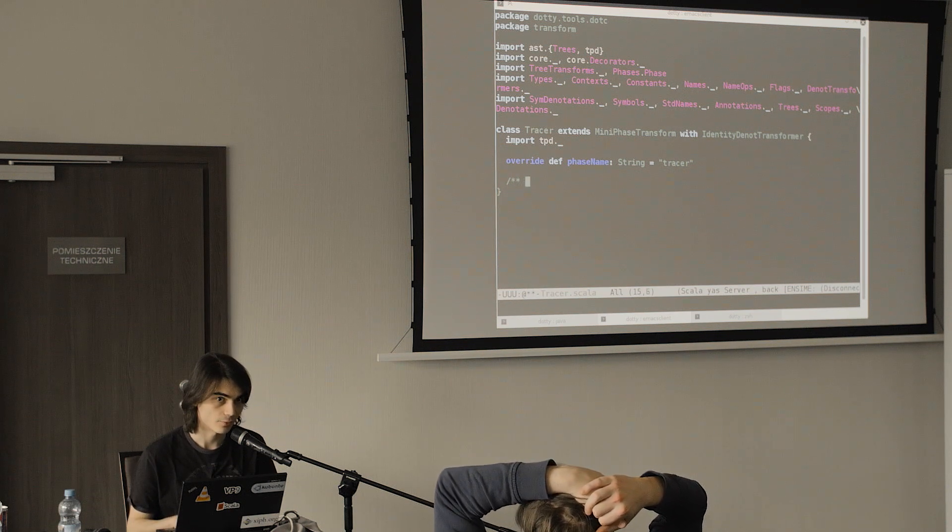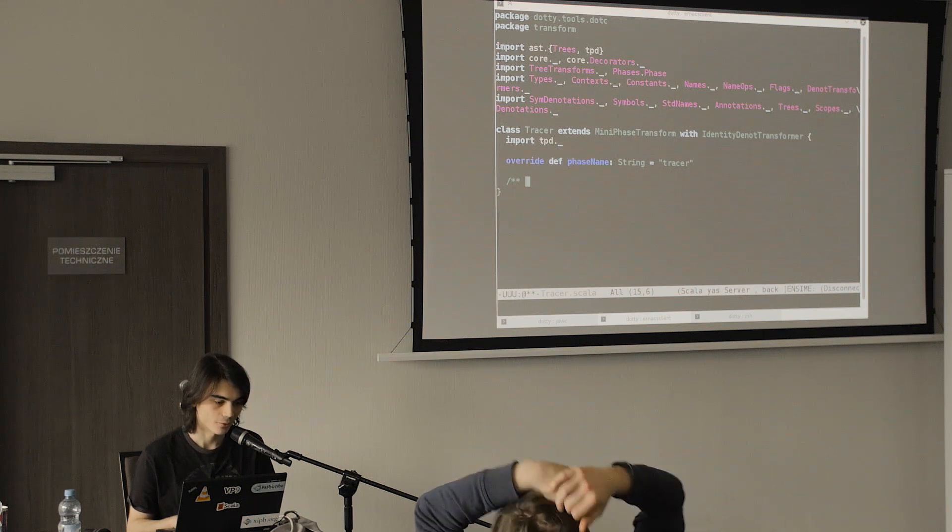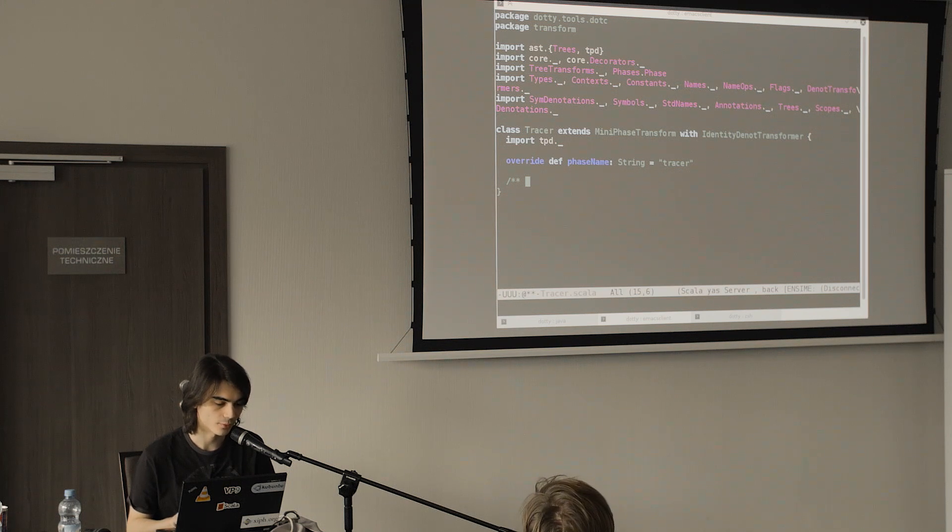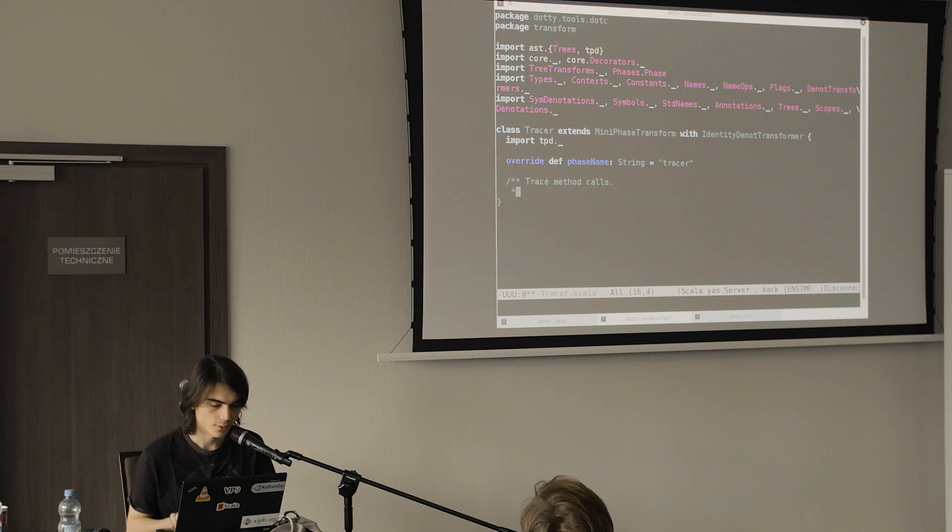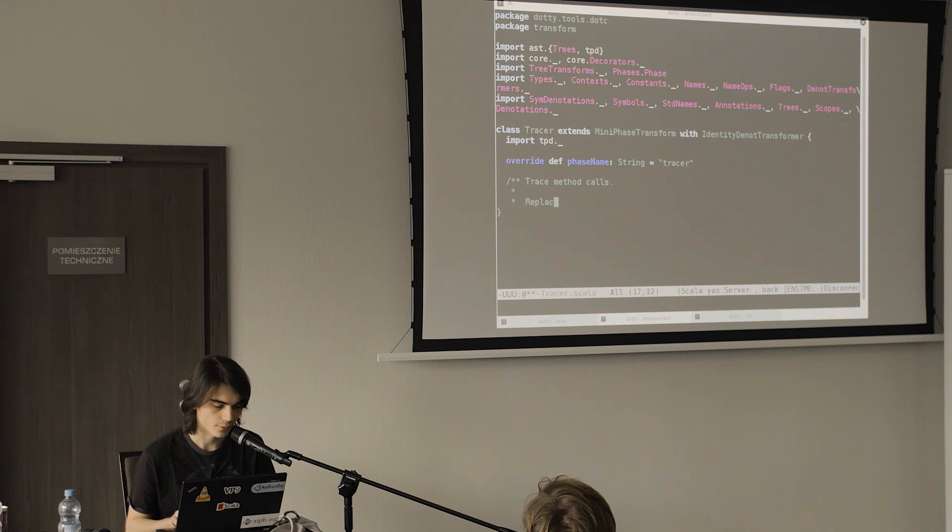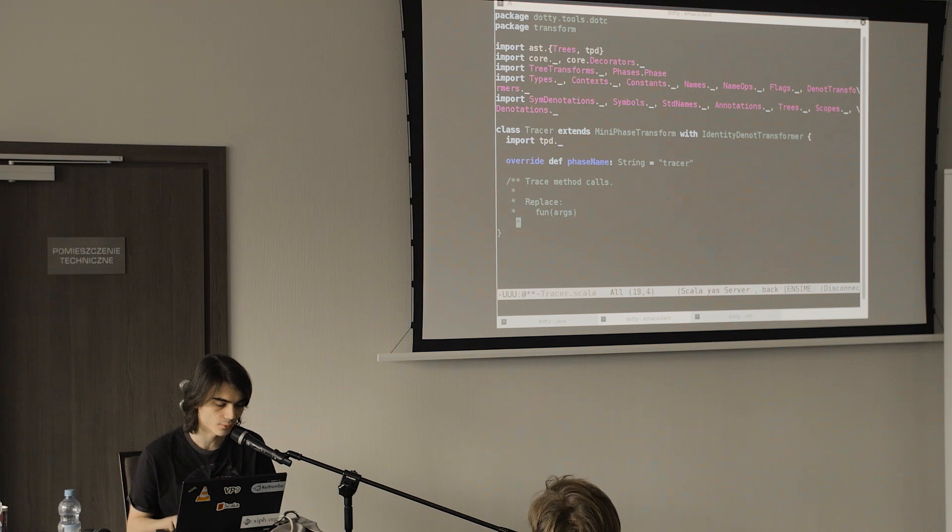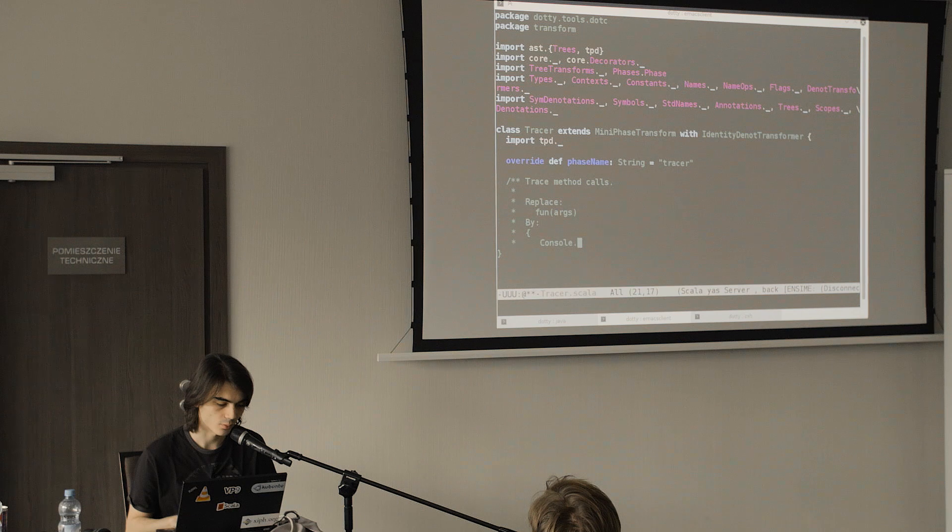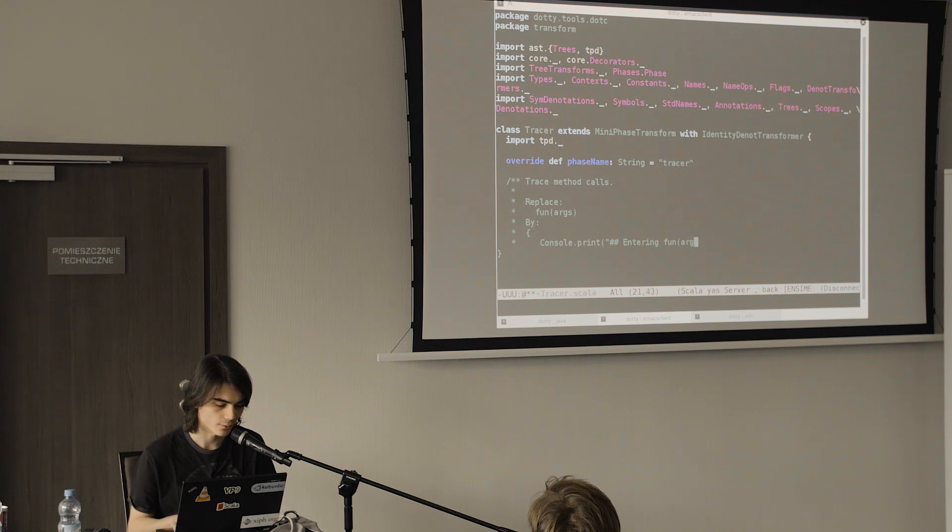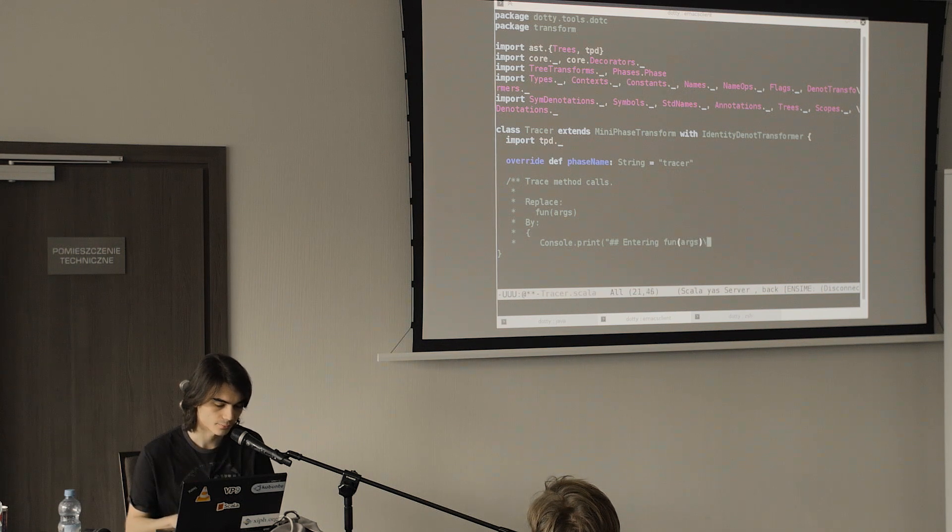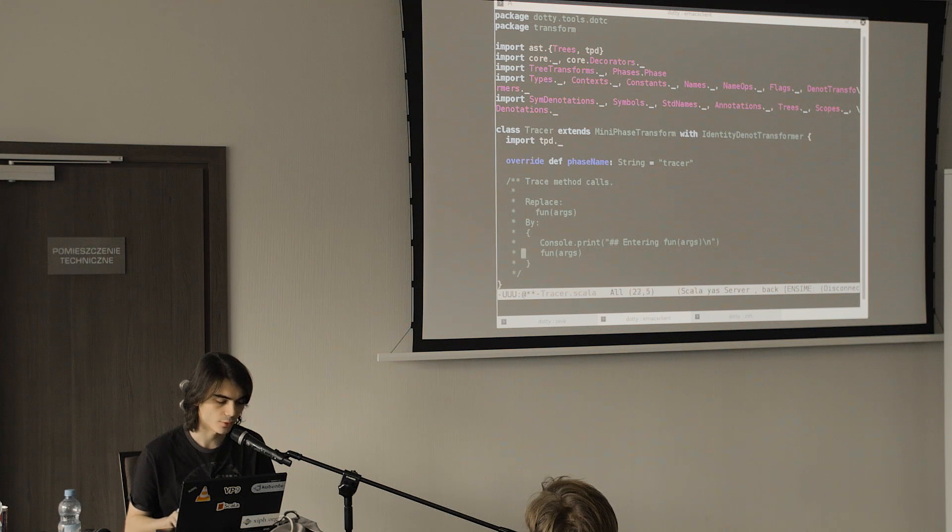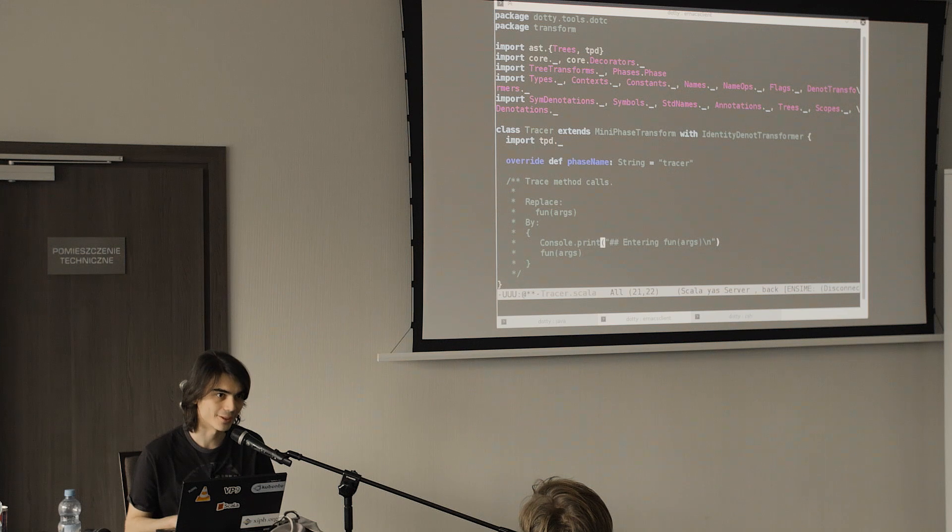So let's start by explaining what we're going to do, because tree transformations are tricky and it's very important that we at least explain to the people who are going to read our code what we're actually trying to do before doing it. What we want to do is trace method calls. The way we're going to do that is that anytime we have a call like some method with some arguments, we're going to replace it by a block which contains a print call. In this print call we're going to print the tree of the thing that we're going to call, and then actually do the call and finish the block. You might wonder why I'm using print and not println - the reason is that println is overloaded and that makes things slightly more complicated, so I'm going to pretend that println does not exist.